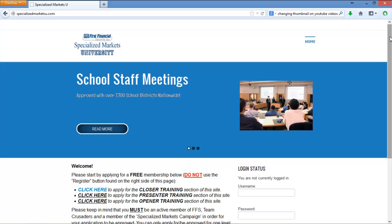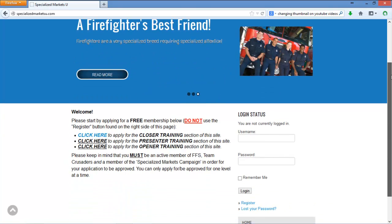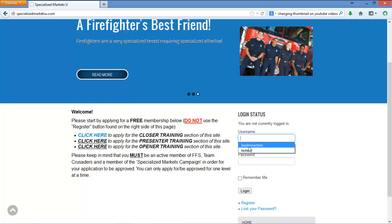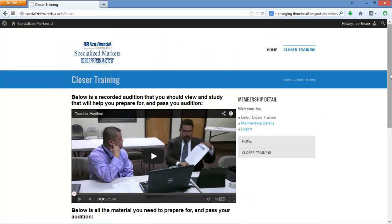Hello, this is Javier with a quick class on how to set up your IC Solutions software so you can become familiar with it by the time you take your audition. I'm at the Specialized Markets University website. By now you should have selected the registration link to choose your username and password. Go ahead and log into the system, and it will bring you to the closer training page.